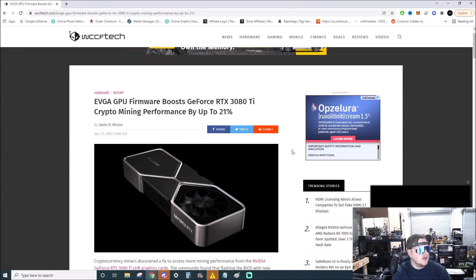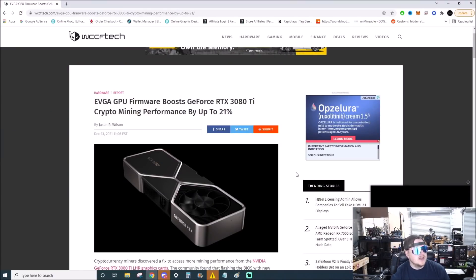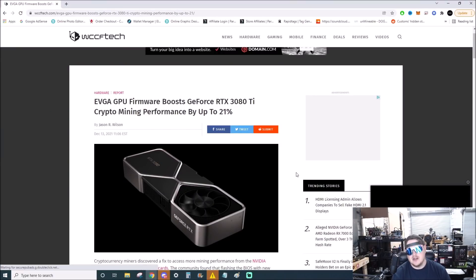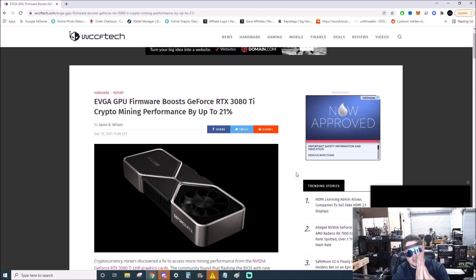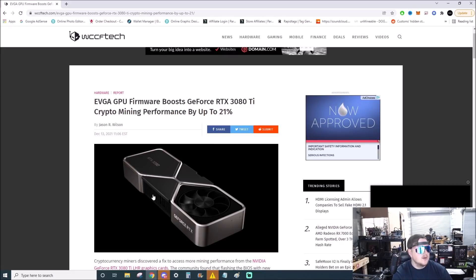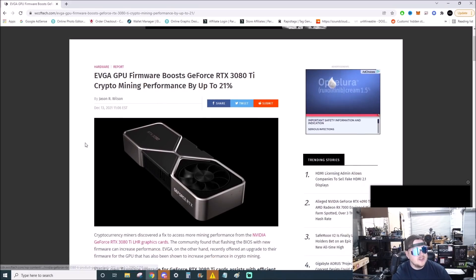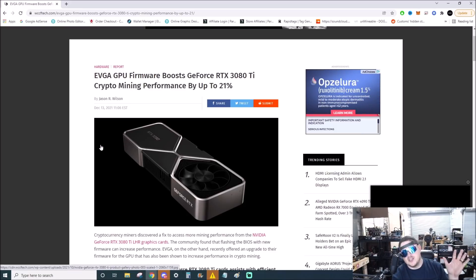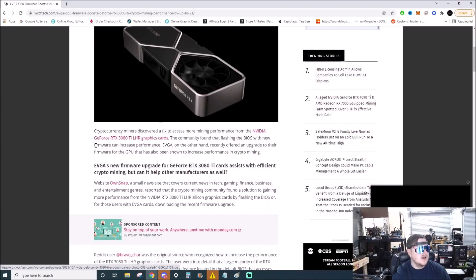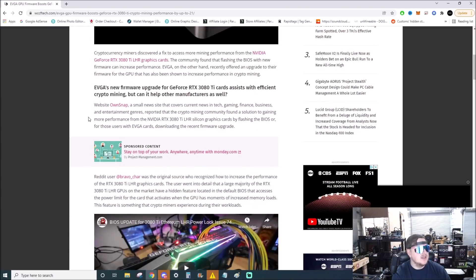All right, so this is over on wccftech. Big shout out to them, they actually report on a lot of stuff, so awesome channel there. EVGA GPU firmware boosts GeForce RTX 3080 Ti crypto mining performance by up to 21 percent. Yeah, so the cryptocurrency miners discovered a fix to access more mining performance from the NVIDIA 3080 Ti LHR graphics cards.